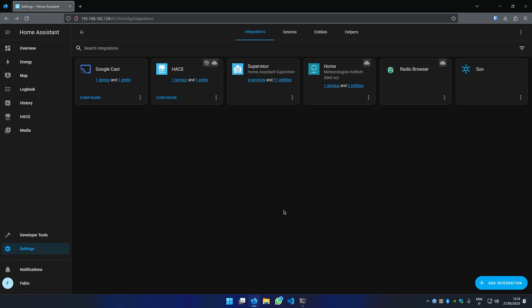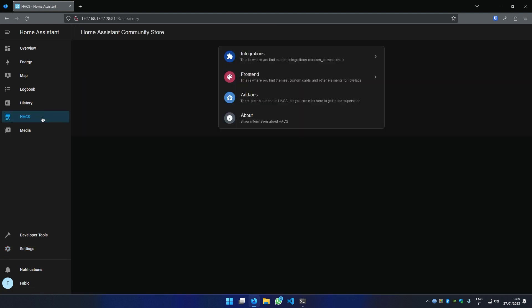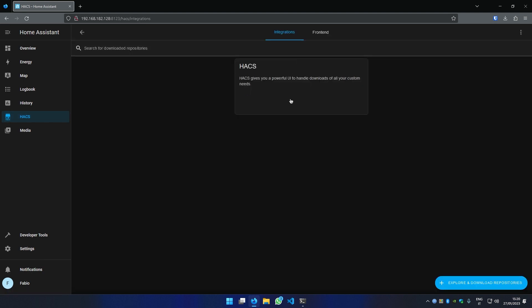That's it! Now you can open HACS from your dashboard sidebar. If this video was useful, please leave a like and subscribe. Bye!